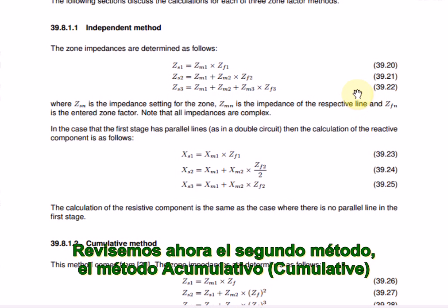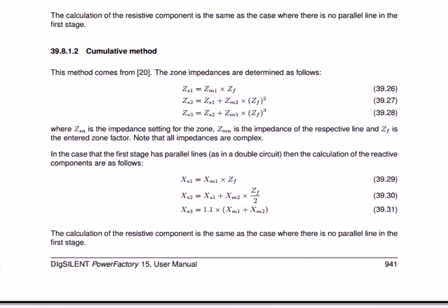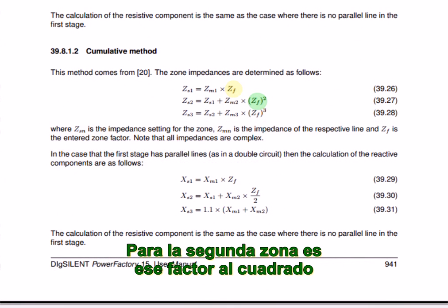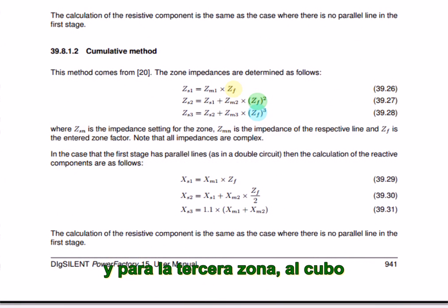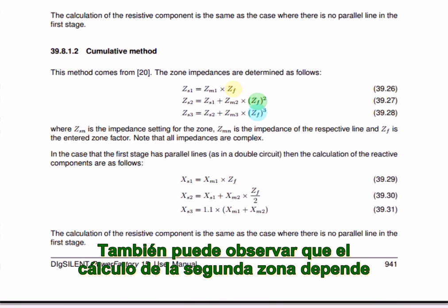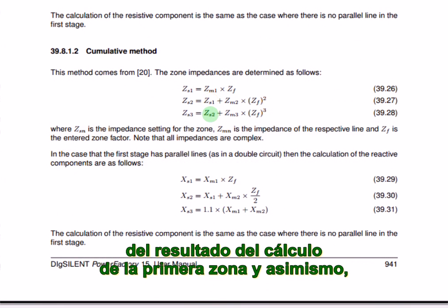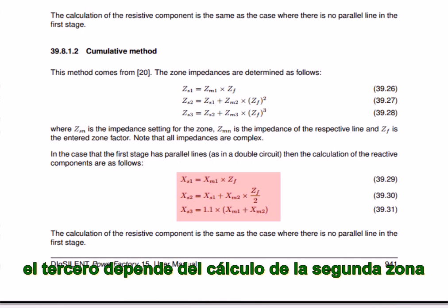Let's look at the second method, the cumulative method. Here you can see that only one zone factor is specified. For the second zone it is squared, and for the third zone it is cubed. You can also see that the second zone calculation depends on the result of the first zone calculation, and likewise the third on the second zone calculation. Again, special consideration is given to parallel lines.